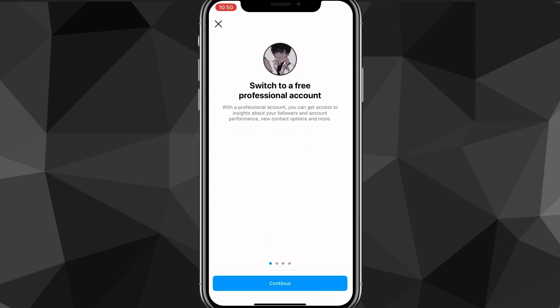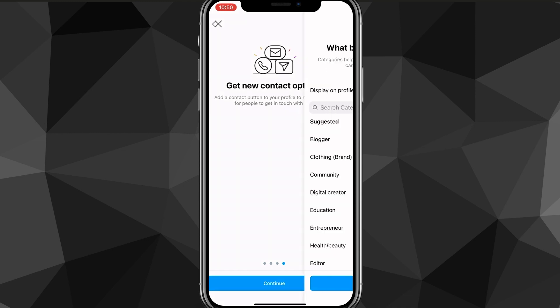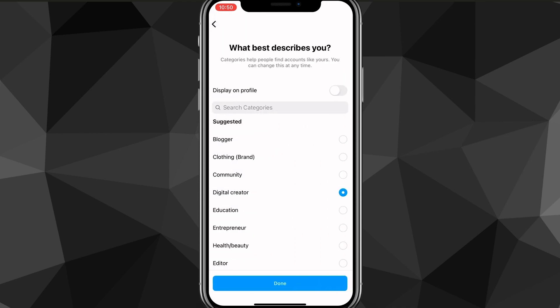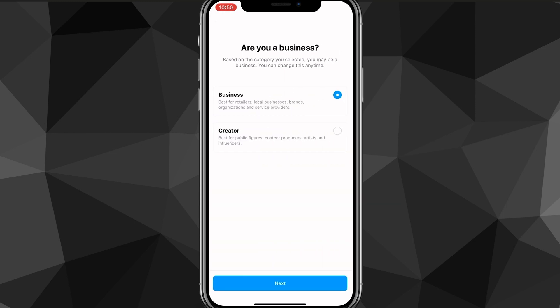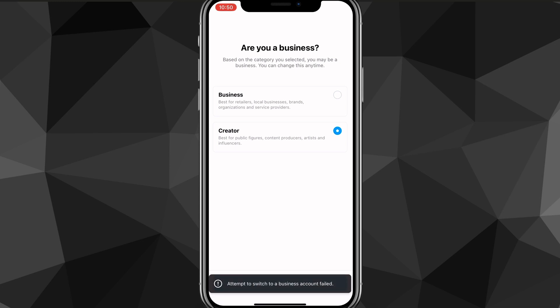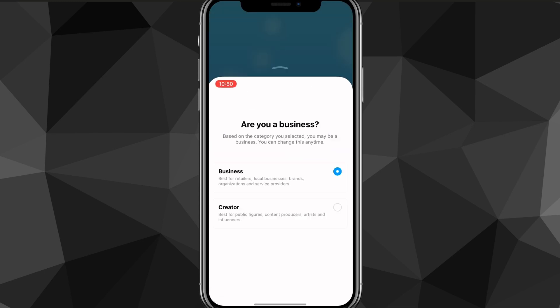Once you find it, click on it and it will ask you to continue. You can just zoom through all these. You can choose any of these options here. It does not matter at all. And once you do that, you can just click creator or business. It doesn't matter.